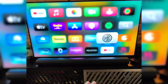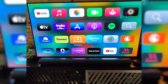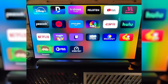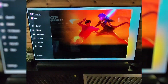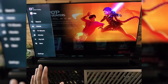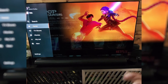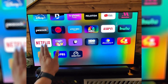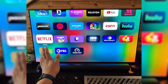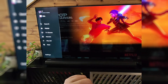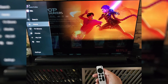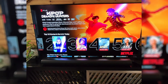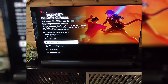Now, if you're watching, let's say, Netflix, and you want to turn off the subtitles there, you have to do it inside of the app. And they're all going to be very similar.